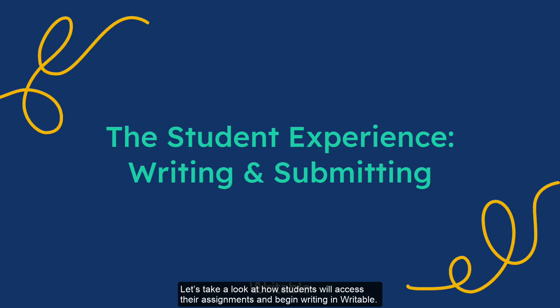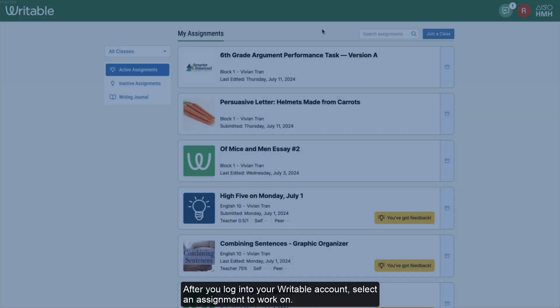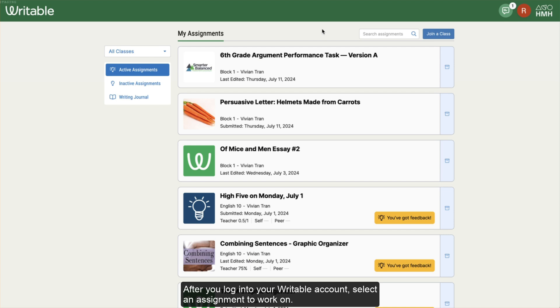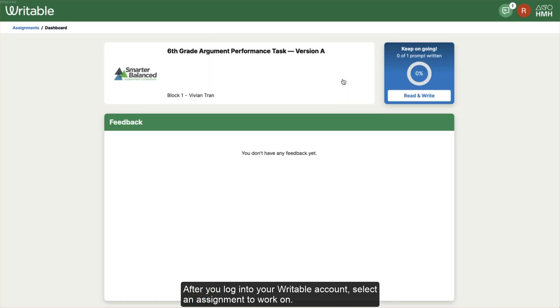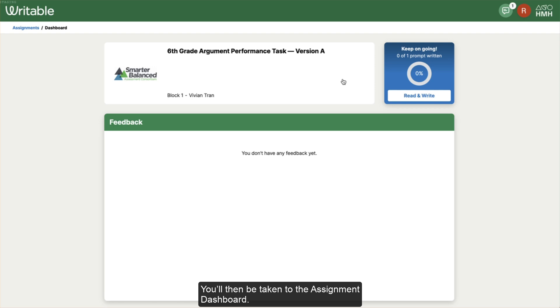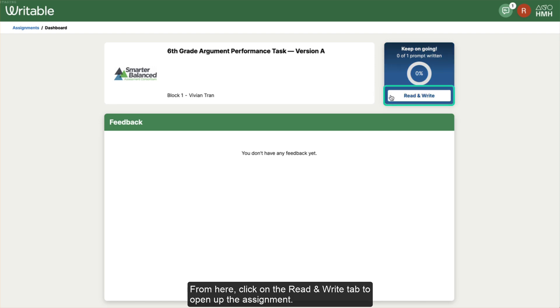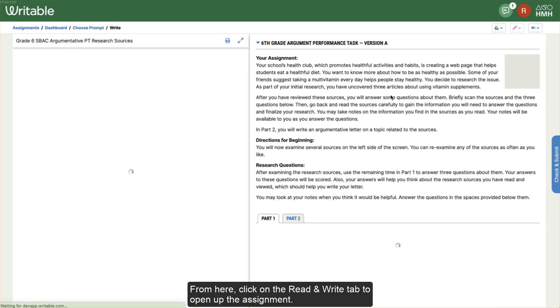Let's take a look at how students will access their assignments and begin writing in Writable. After you log into your Writable account, select an assignment to work on. You'll then be taken to the assignment dashboard. From here, click on the Read and Write tab to open up the assignment.